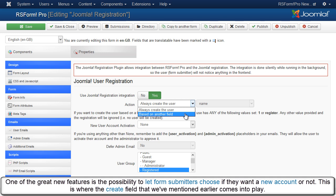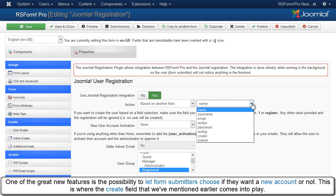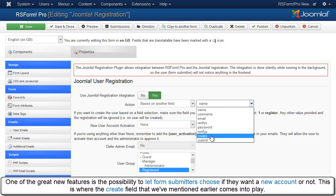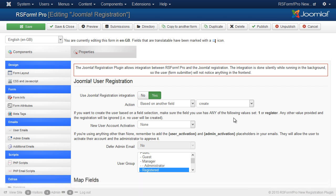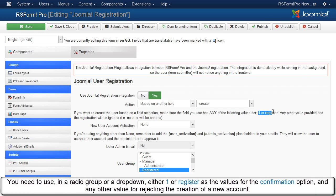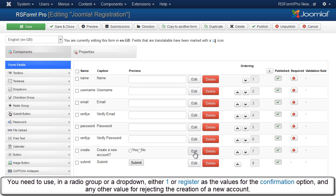One of the great new features is the possibility to let form submitters choose if they want a new account or not. This is where the Create field that we've mentioned earlier comes into play. You need to use in a radio group or drop-down either '1' or 'register' as the values for the confirmation option, and any other value for rejecting the creation of a new account.